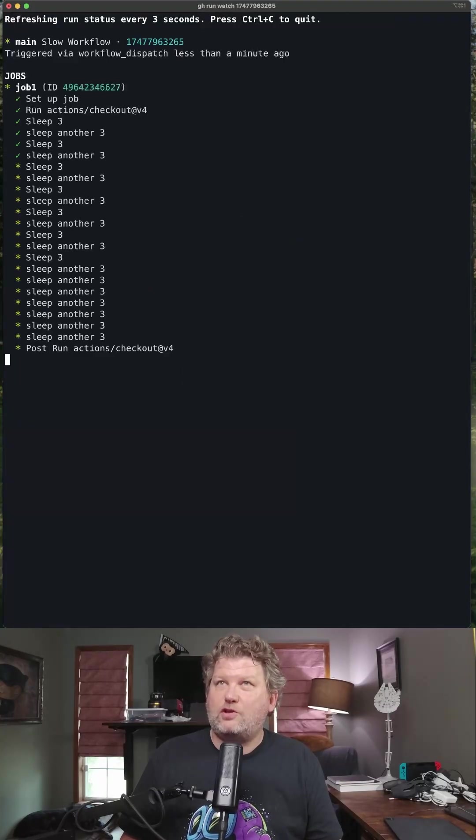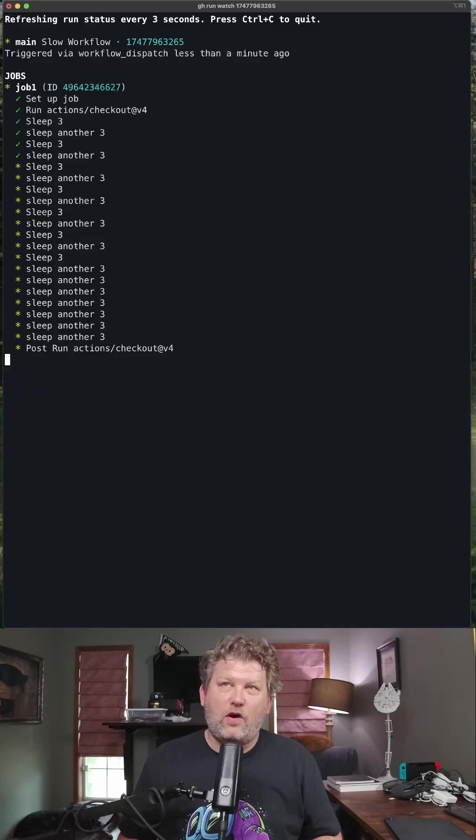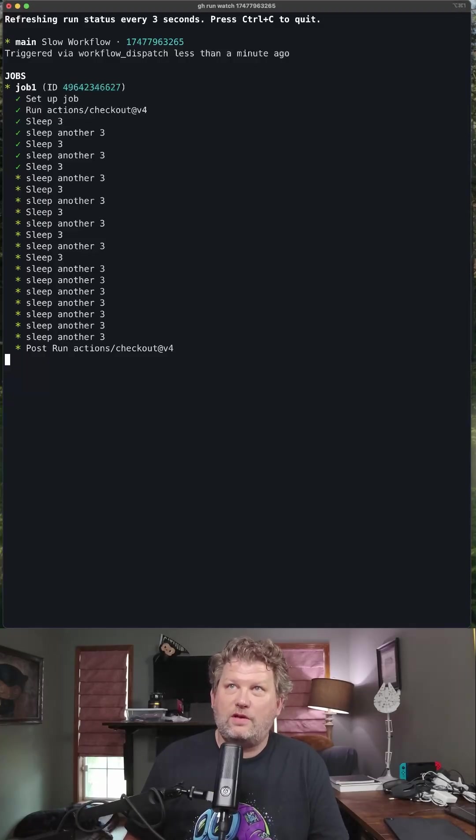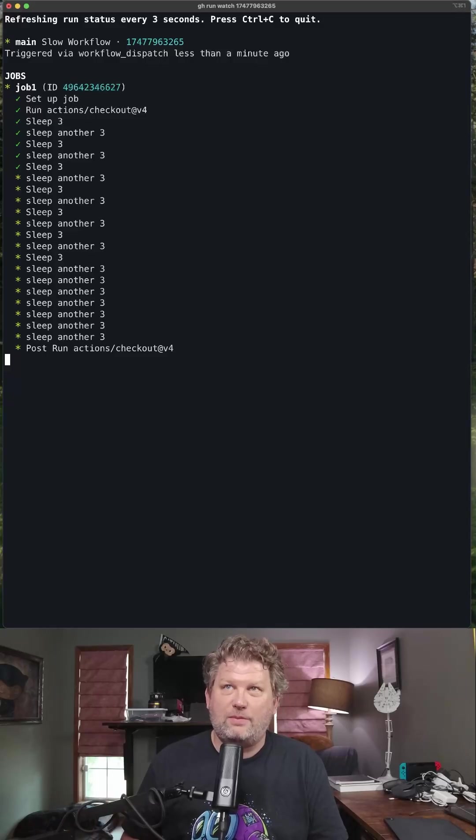And I can actually watch from my command line as this job runs and as this workflow runs. If there are multiple jobs, I'd see the multiple jobs.